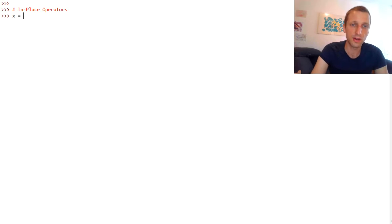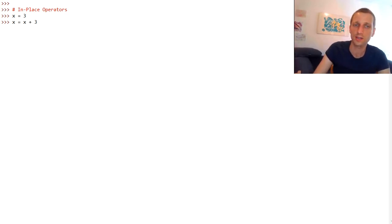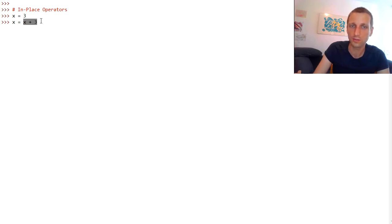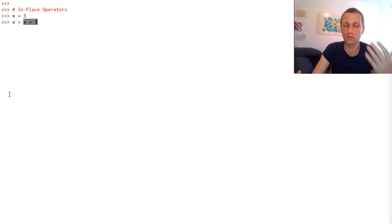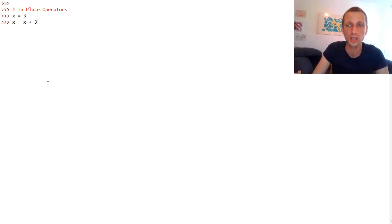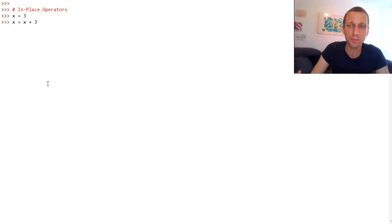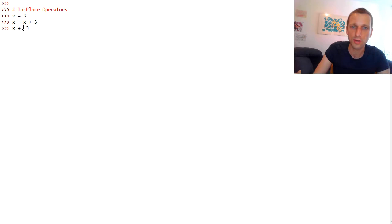For example, say we have a variable x equals 3. The normal addition operator would do something like x equals x plus 3, which means we increment the variable x by 3. We first calculate the result of adding 3 to the value of x, and then we reassign it to the first operand. This is a quite common operation — you want to update a variable where the first operand is the variable itself.